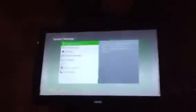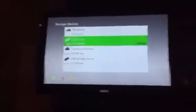First thing you have to do is plug in the USB. Go down there, go to System, go to Storage, go to Hard Drive.